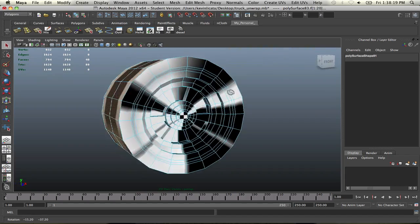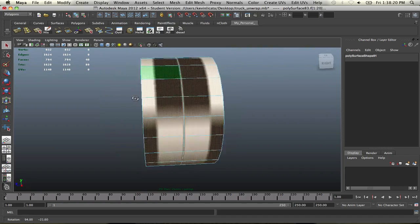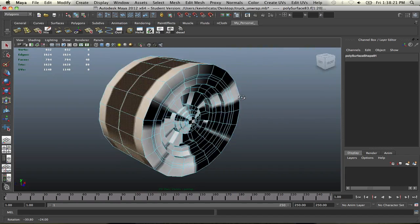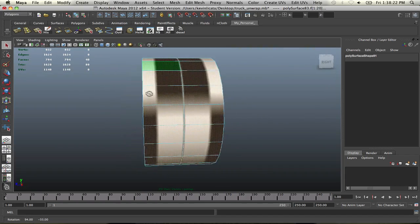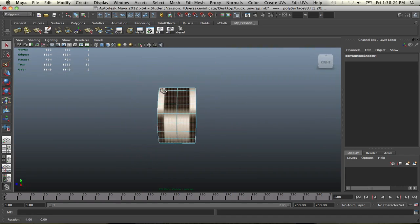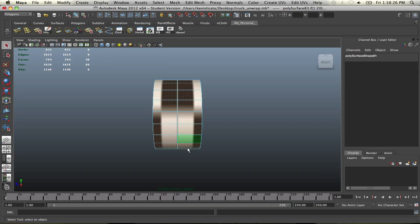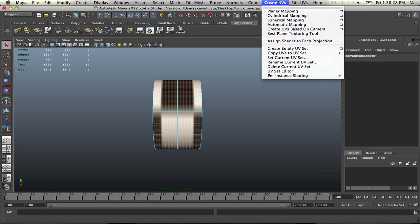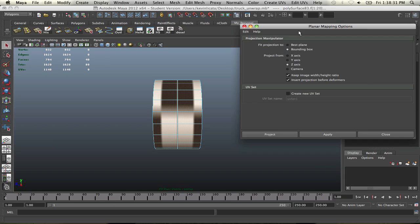So once you have that, we're going to do a planar map to this. Let's go into our Create UVs, Planar Mapping. Let's go into our Planar Map Options. And we can see here we have some options as far as what we can do, like Fit to Projection, Best Plane, or by Bounding Box. We want to keep it within the bounding box of the 0 to 1 frame. And then as far as projection, we have the X-axis, the Y-axis, and then the Z-axis.